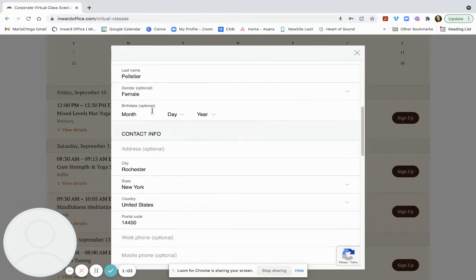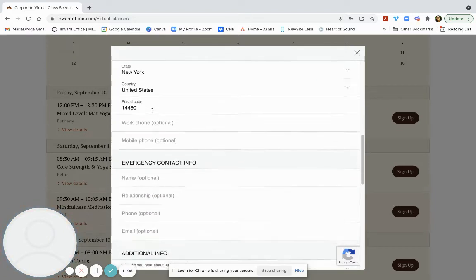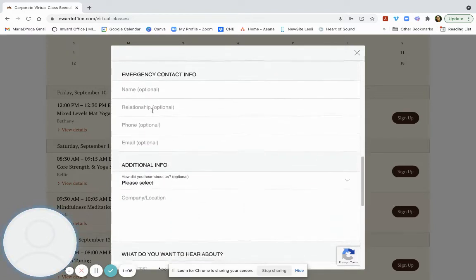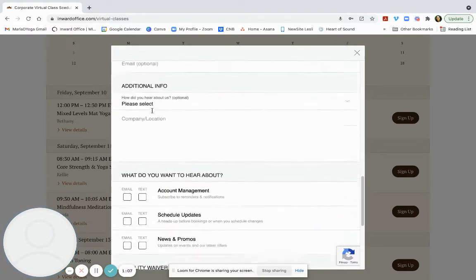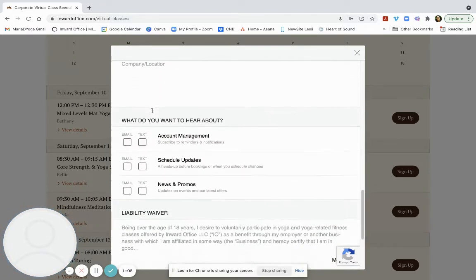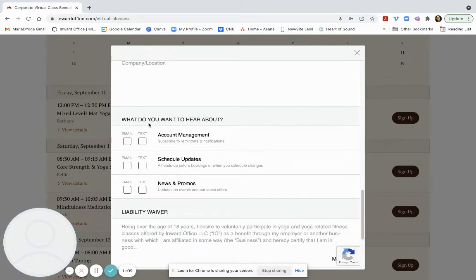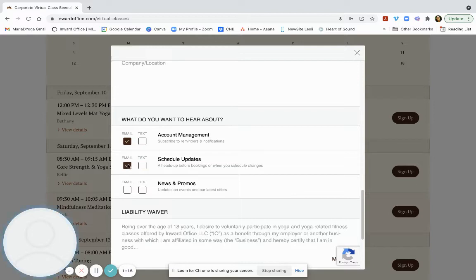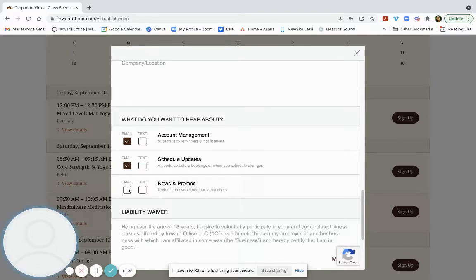Putting my name, where I live. And then what do you want to hear about? It is actually important that we have your account management and your schedules checked here. News and promo is really nice because we'll send you updates on schedule changes and any new workshops and classes.